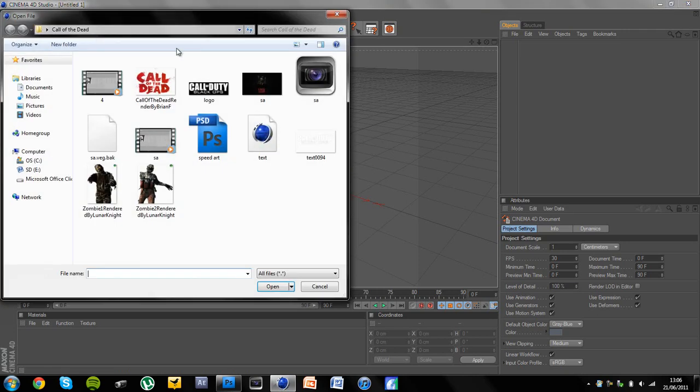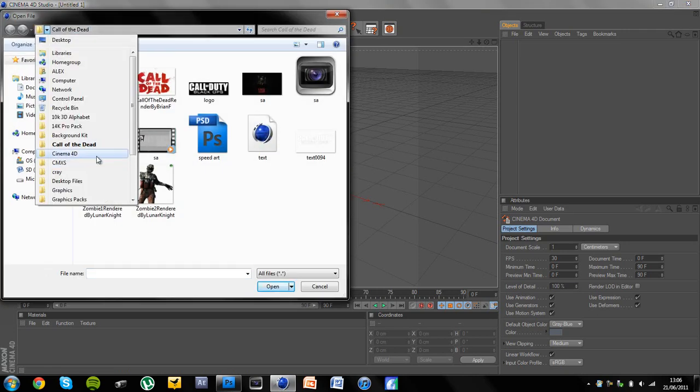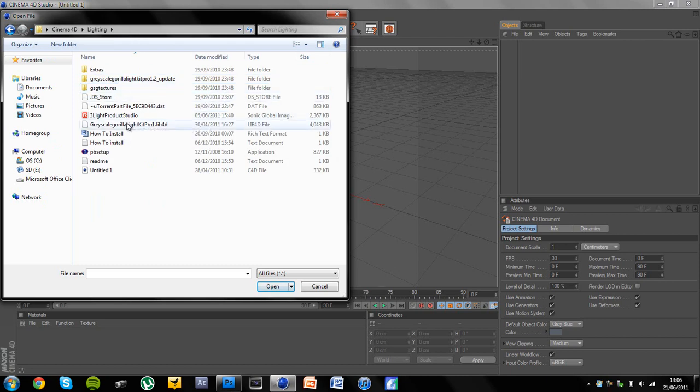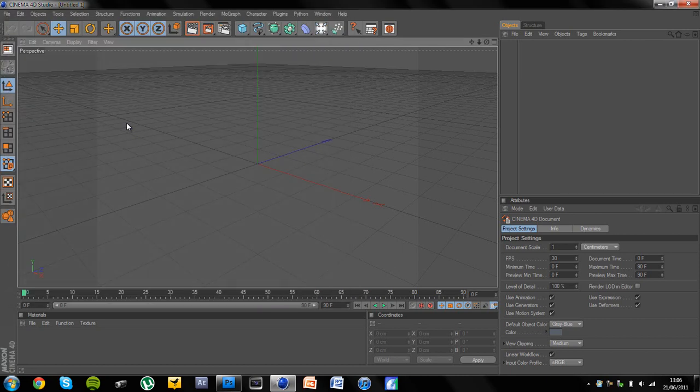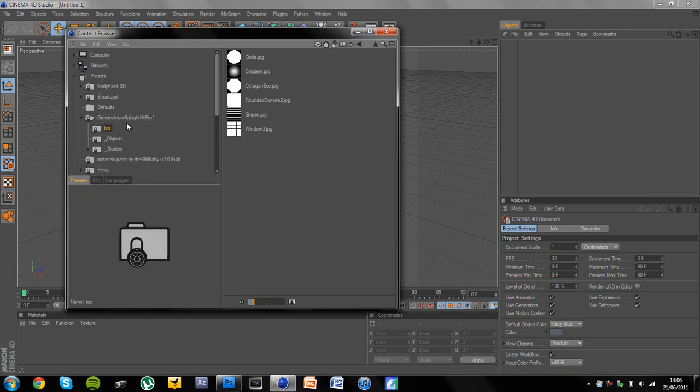I'm going to go to open and then go to Cinema 4D lighting and then you want to open this lib4d file here. And just wait for a bit because my Cinema 4D always doesn't respond before it opens it. This is the glossy text and from the last video a lot of you wanted Cinema 4D text was the main thing I picked up.